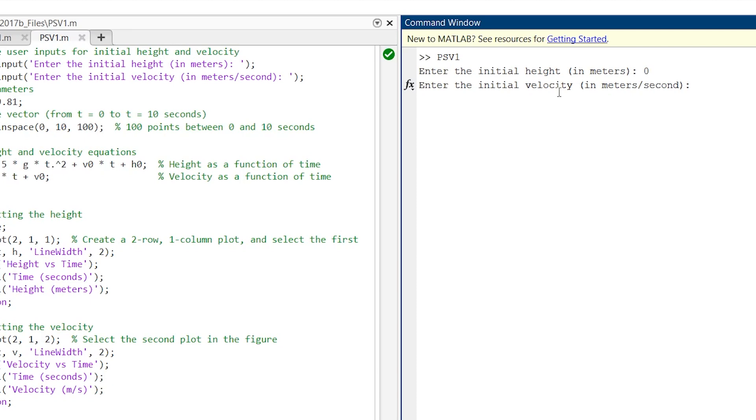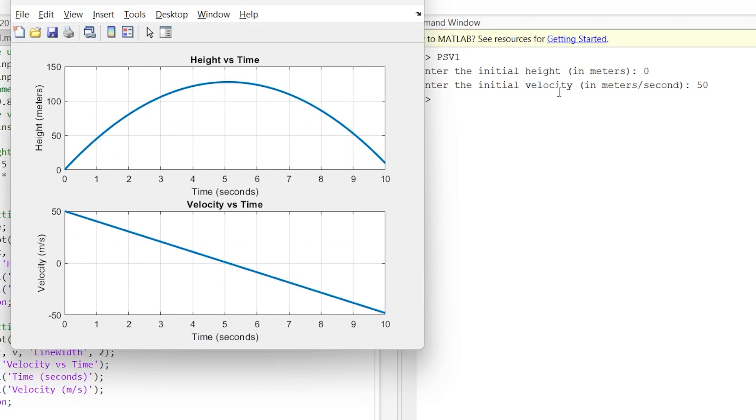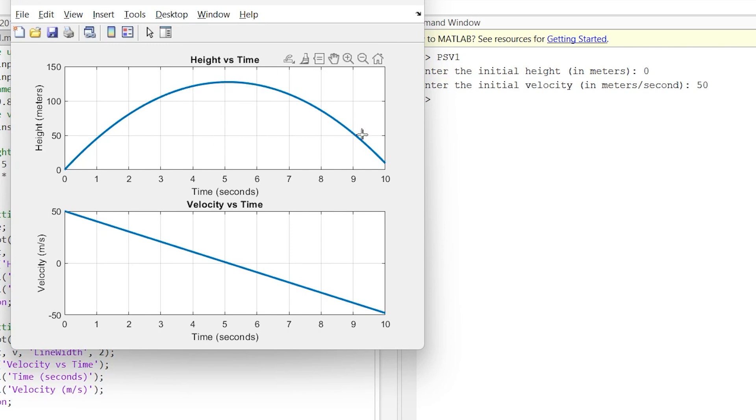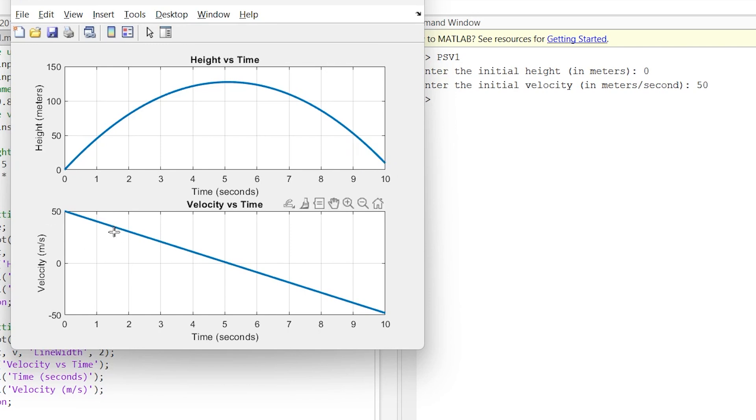Now let us enter and then it asks us enter the initial velocity. Now let us say we are throwing the ball with the velocity of 50. Let us enter and this is our graph. We are standing on a ground, if we throw the ball with the velocity of 50 it will reach peak by 5 seconds and again will reach back to ground after almost 10 seconds, and this is the graph of velocity versus time.